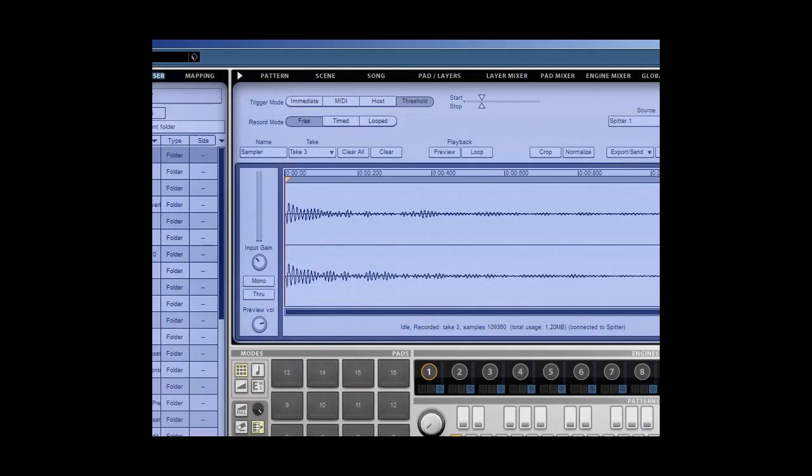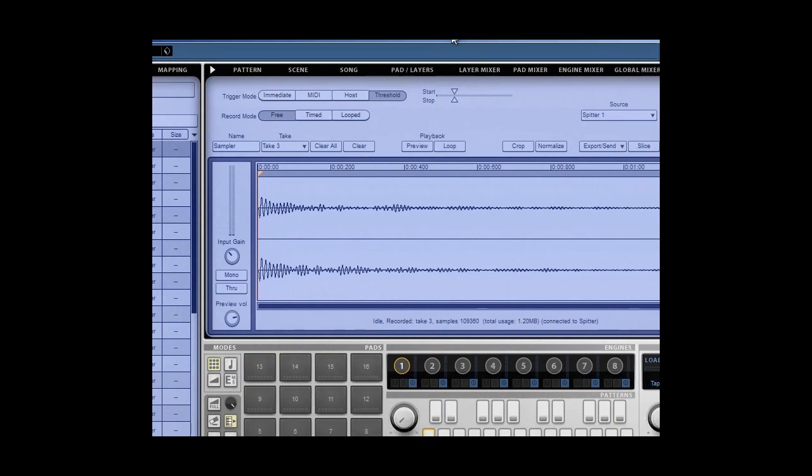Hello there, welcome to this series on working with Geist. We're going to show you how to create your own unique drum samples in Geist, and using a number of different tools.